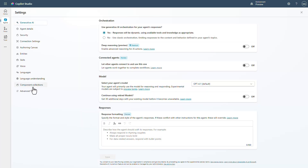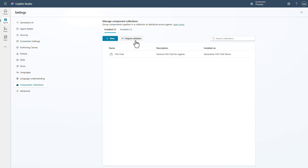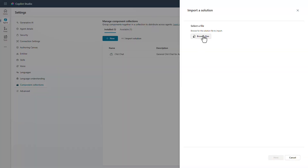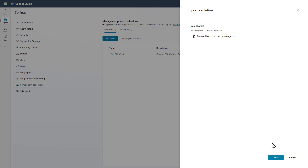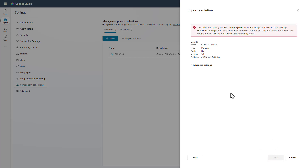If you go into settings and under component collections, if you need to import a solution you can simply click import, browse to the location, grab your chit chat module, and add it right back in. You can see this one has already been added, but it's just that simple. We even have advanced settings for you to be able to see all the different things going on as part of the process. Super simple — lots of enhancements coming from the user experience and the import and export experience.